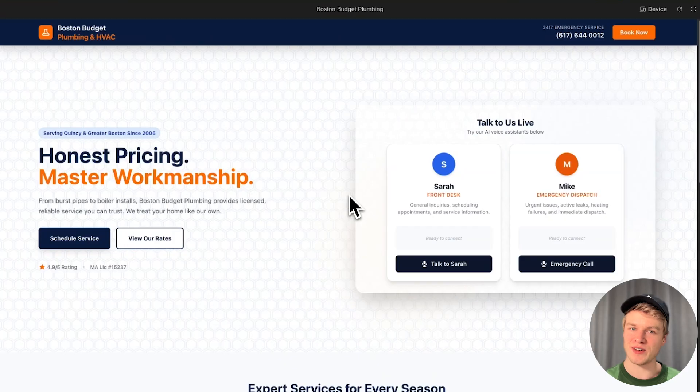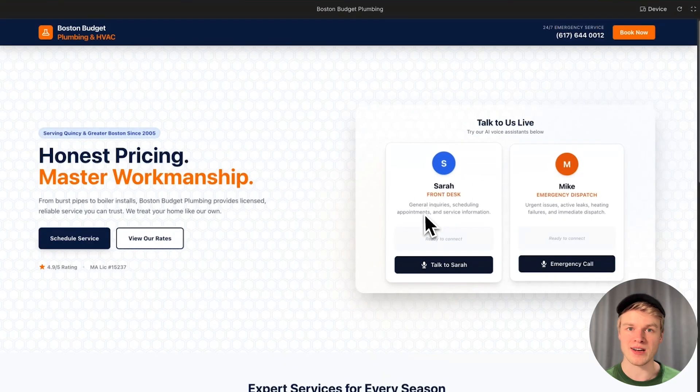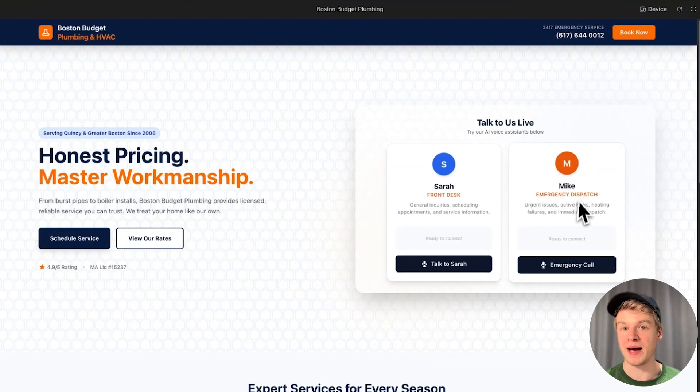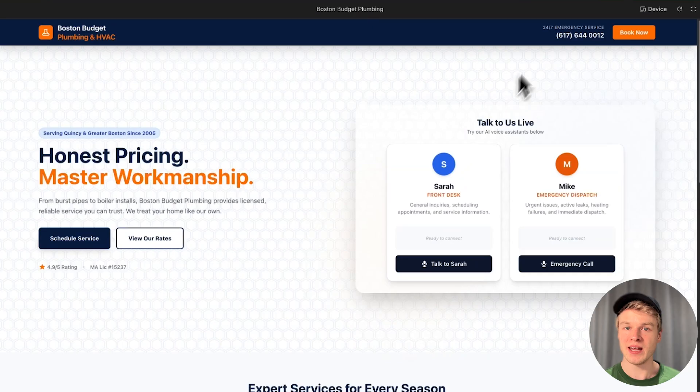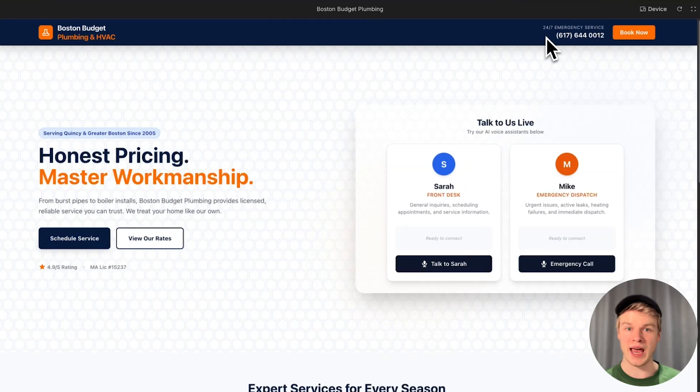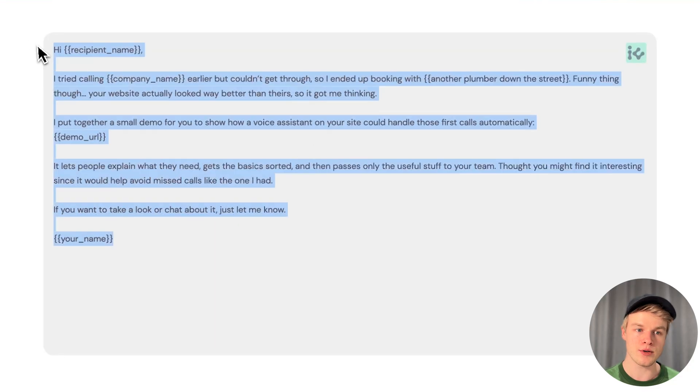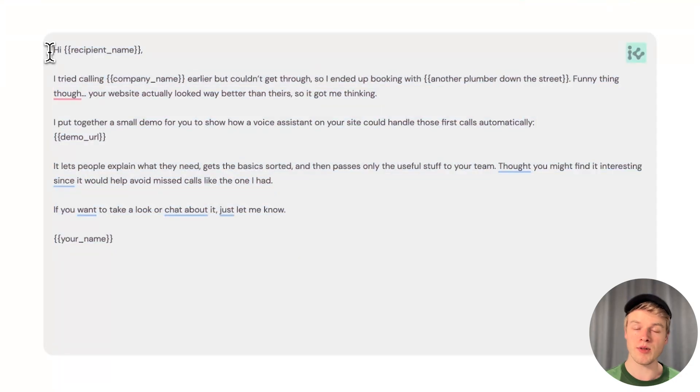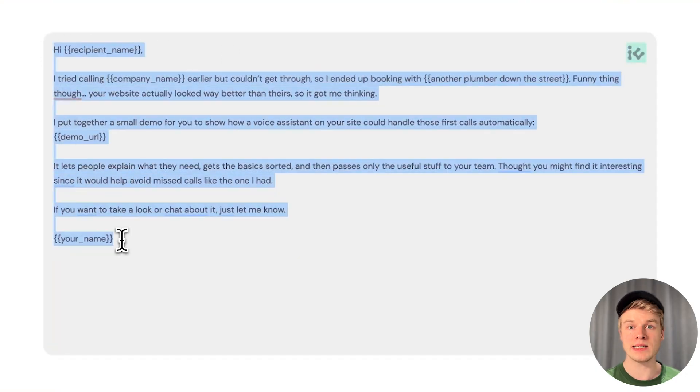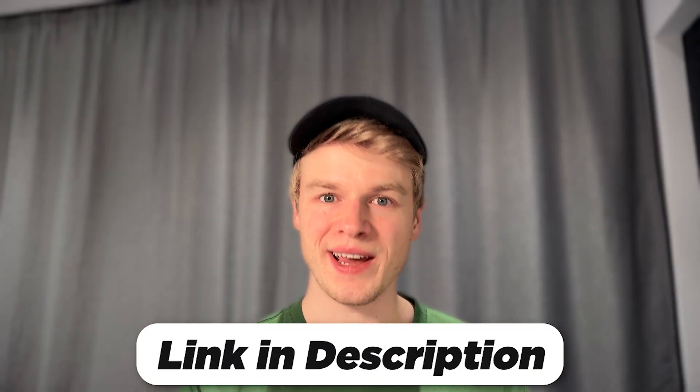For everyone who is still watching, thank you the most. You stayed consistent and watched till the end, so I want to give you some extras that the other people will miss. I've adjusted the template and switched the voices, so Sarah is actually female and Mike is male. You will also get access to an email template that you can send out to potential leads. Everything is in the description below and thank you very much for watching.